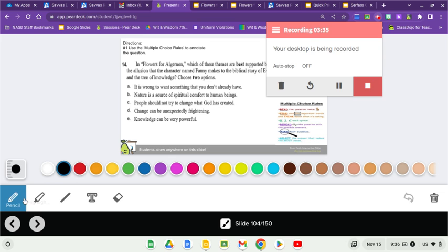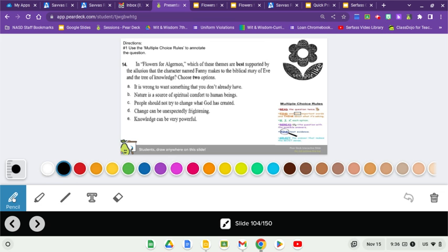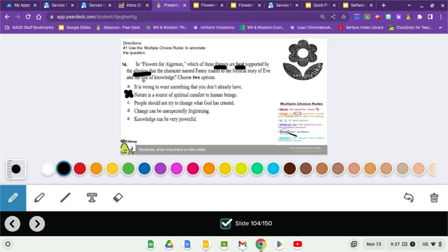So, let's take a moment and cross out the obviously wrong ones. It is wrong to want something that you don't already have. Well, Fanny's story seems to be a little antithetical to that, especially given what is happening. B. Nature is a source of spiritual comfort to human beings. I haven't seen a blessed thing like that. B. You can get gone. Because we're trying to get the themes that are best supported by that allusion to the Bible and the Tree of Knowledge, which we've gone over a few times.